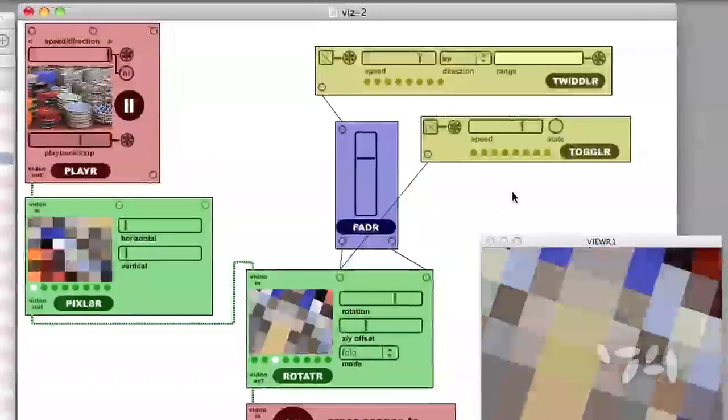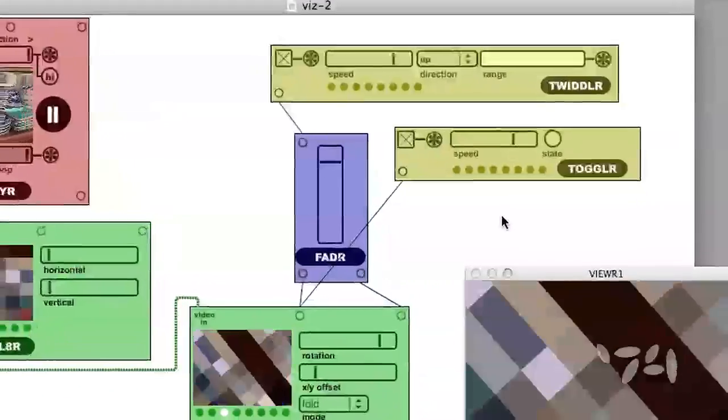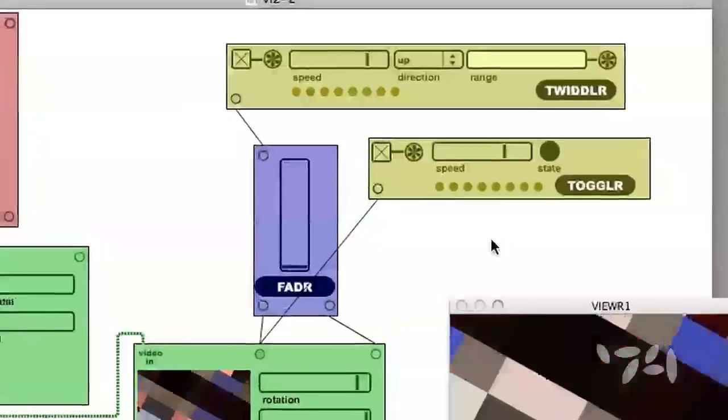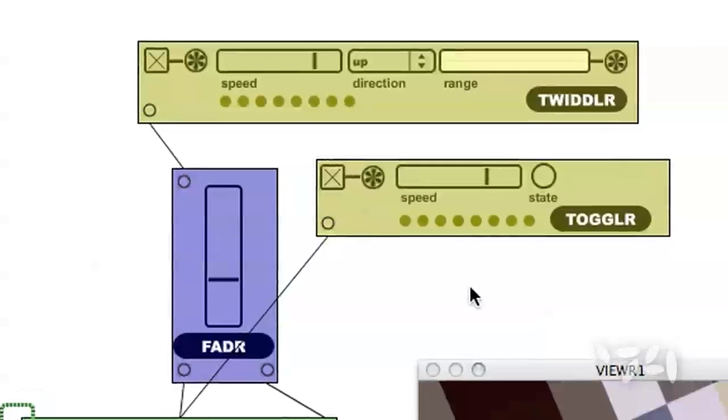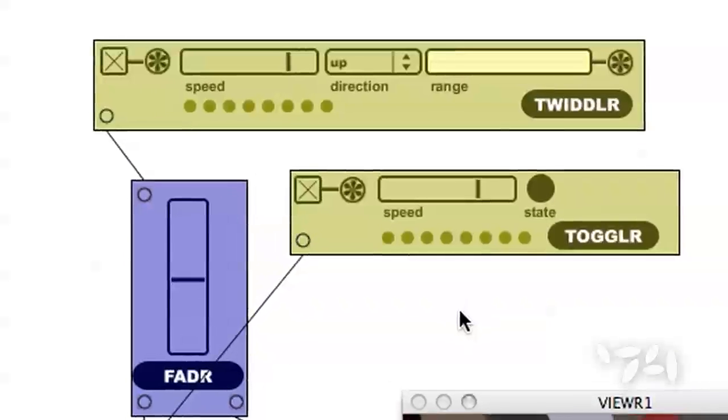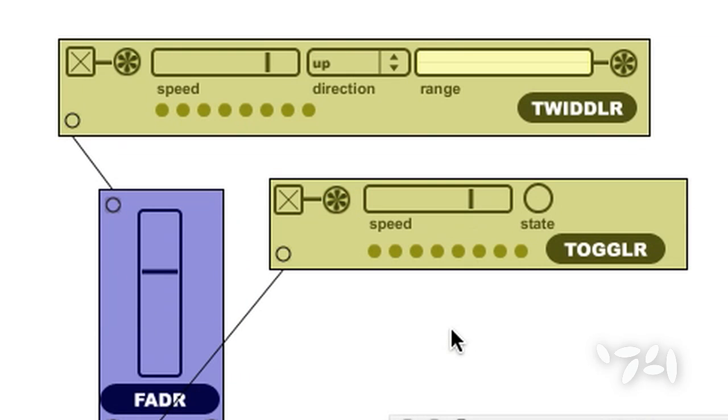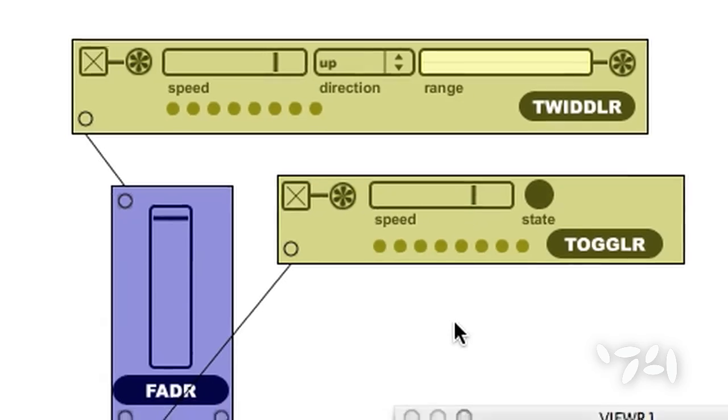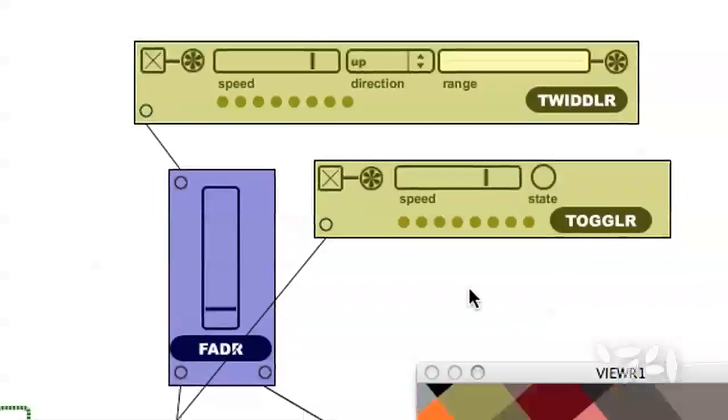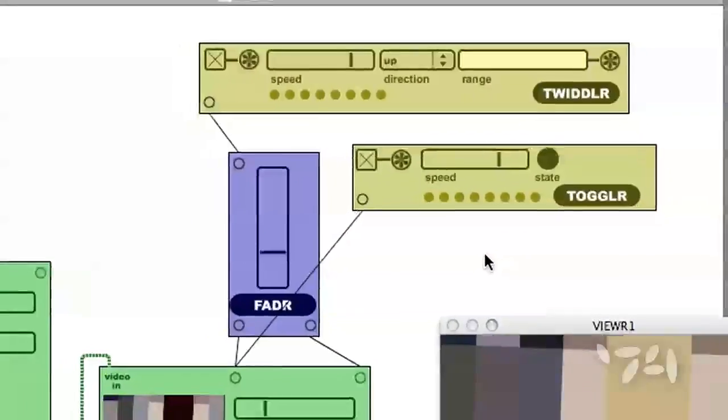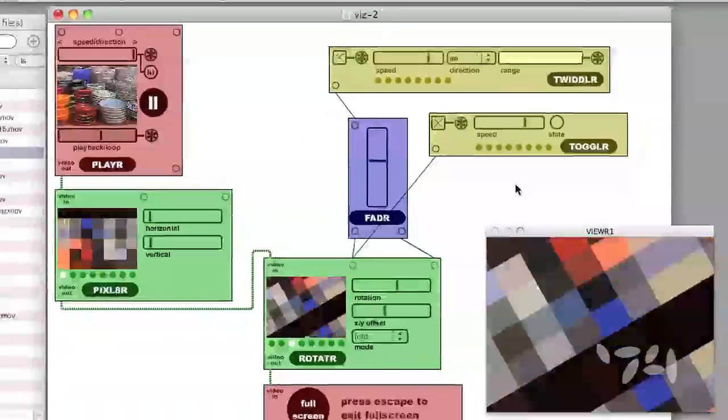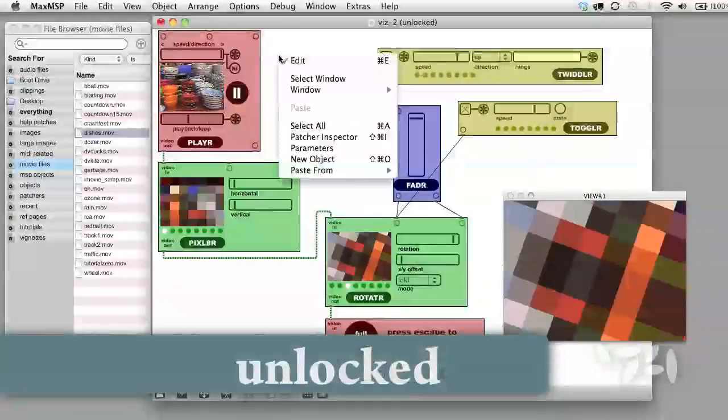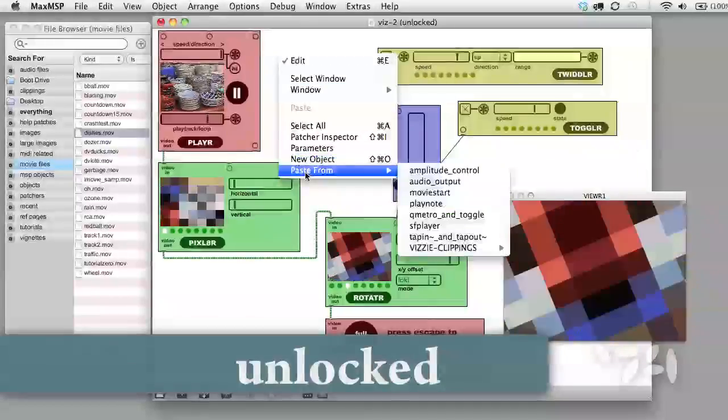Let's hook it up to the Rotation input of Rotator. Now that we have two generator modules in our patch, we have two on and off switches we need to hit to get them going. In fact, we have three, because we have the play button in the player module as well.